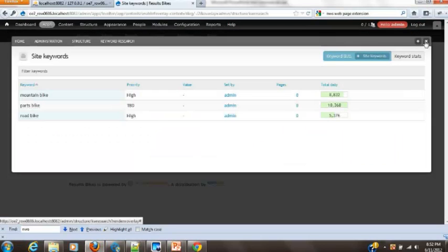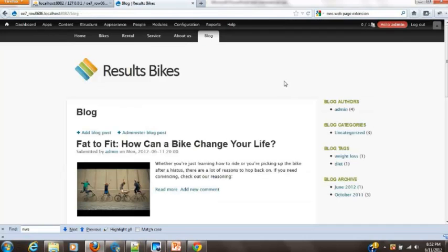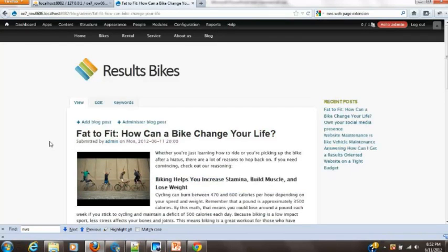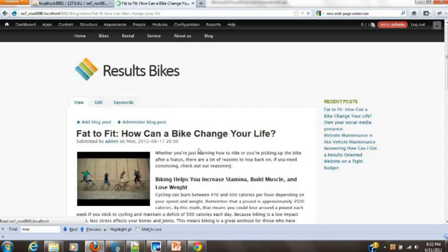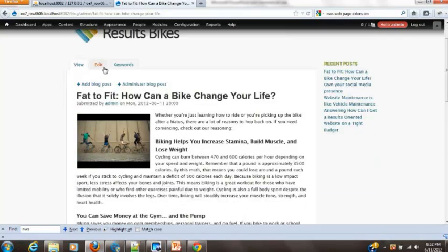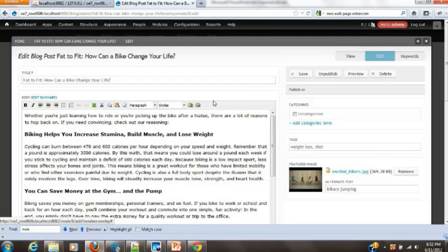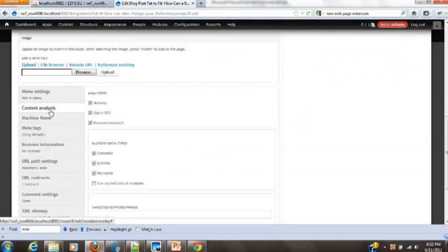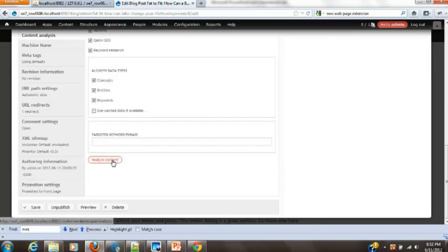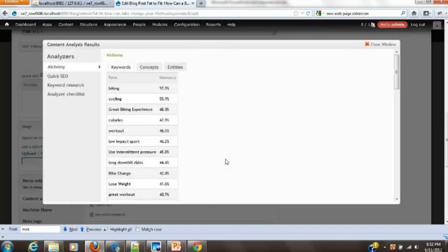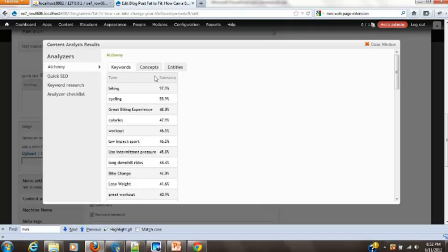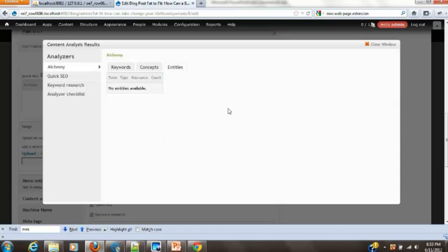So to show how this works is run back over to my blog. And I'm going to go into our fit to fat, how a bike can change your life. And click the edit. And we now actually have a new area down here called content analysis. I'm going to go ahead and click on analyze content. And it's going to go and extract the keywords from my content. This is what Alchemy does. In fact, Alchemy actually does, it's really kind of amazing how it works. These are keywords. Here are various different concepts. And it can even do entities. There's no entities here. But if there's things like a person's name, cities, things that are like sort of newsy type things, they'll show up underneath the entities.